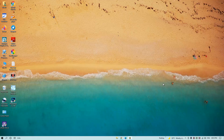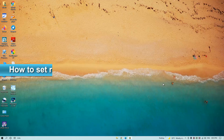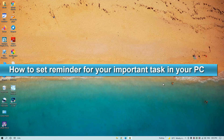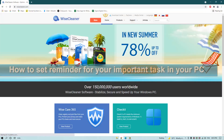Hello everyone, welcome to my channel Free Hacking Tutorial. In this video I'm going to show you how to set a reminder for your important tasks in Windows PC. So let's begin. First of all, open any web browser.